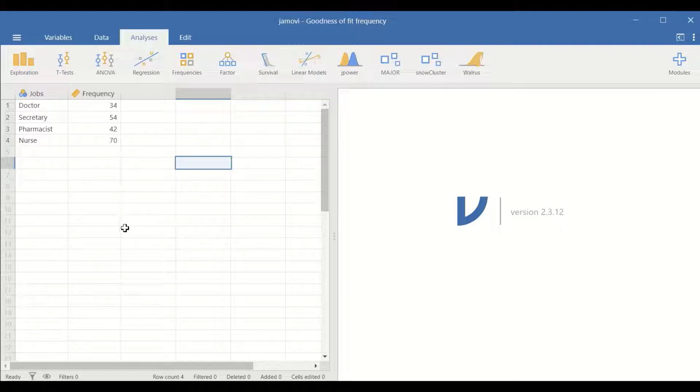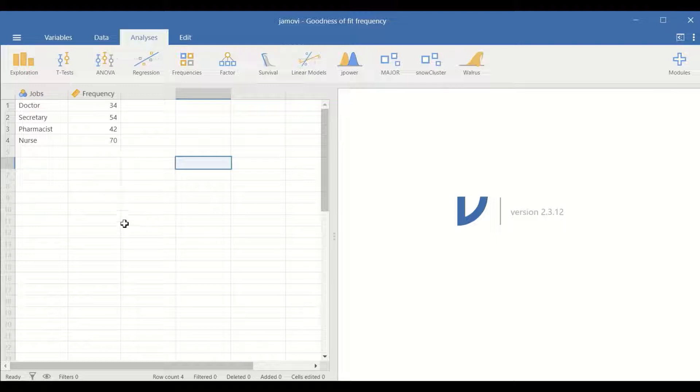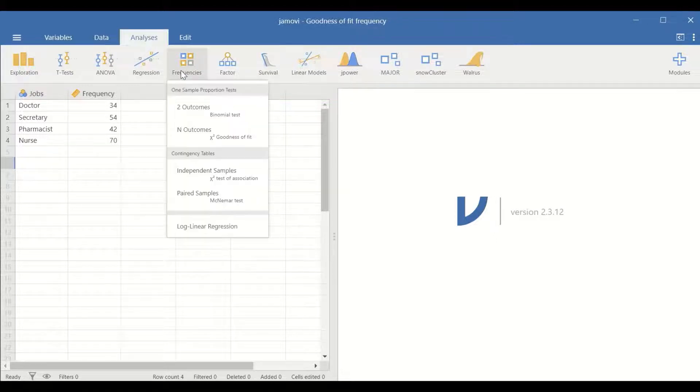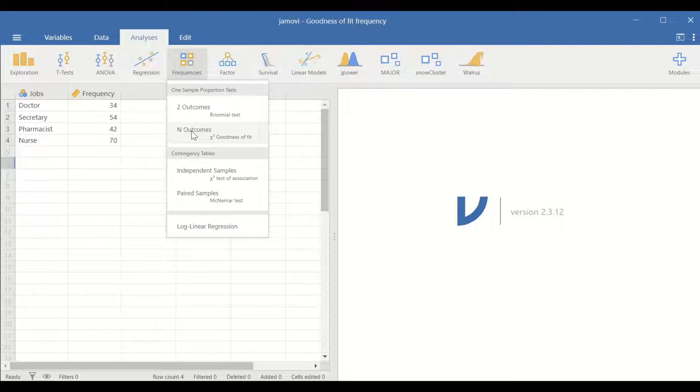To perform chi-square goodness of fit test, click on frequencies, scroll down to N outcomes.